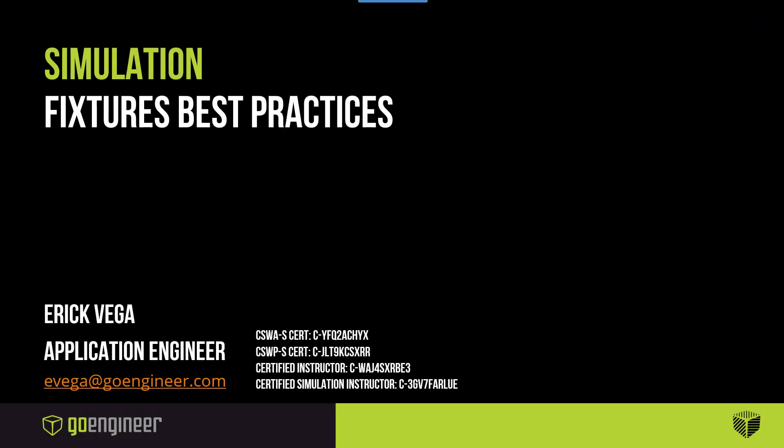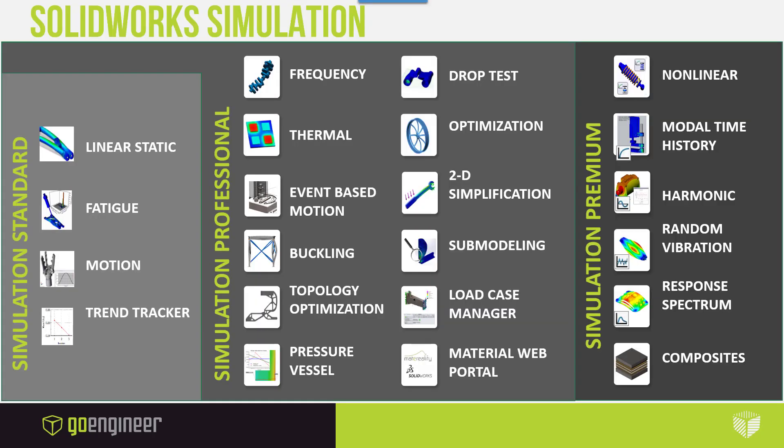Hello, this is Zarek with GoEngineer. In this video I want to go over fixtures and best practices. First of all, I want to make sure it's clear that what we'll cover in this video is going to be applicable to any license for simulation, including the static studies that come with SOLIDWORKS Premium.